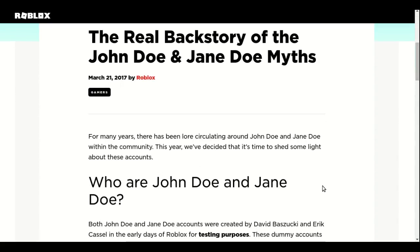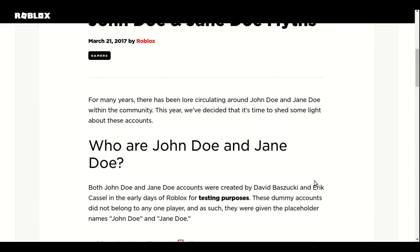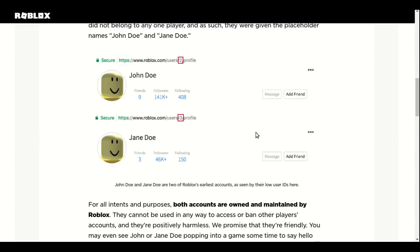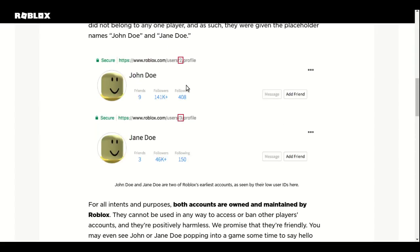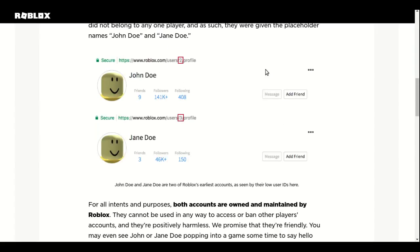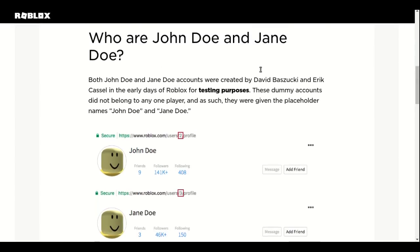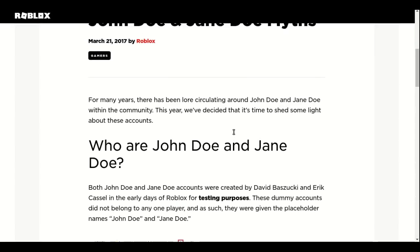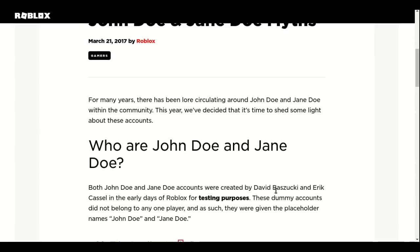Go check it out. So let's read this, shall we? Or I will leave the reading to you. It just says these two accounts were made by the guy who created Roblox, David Baszucki, I don't know if I spelled that correct, and also Eric Cassel.